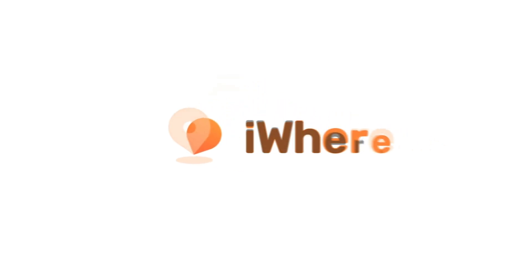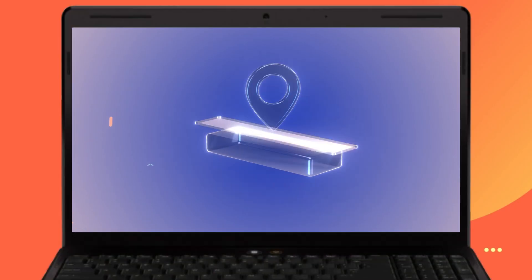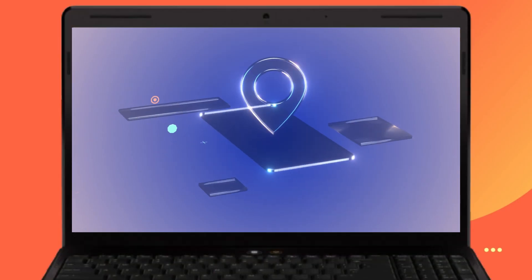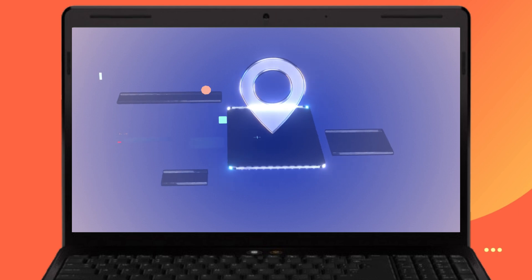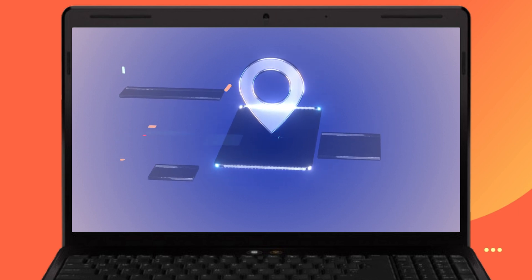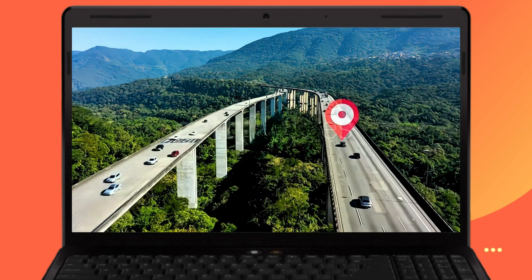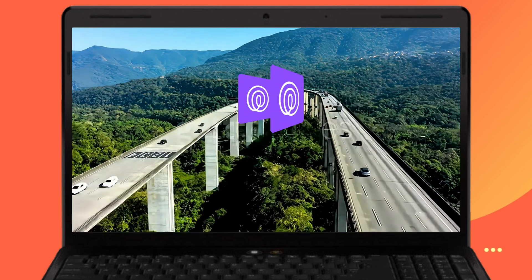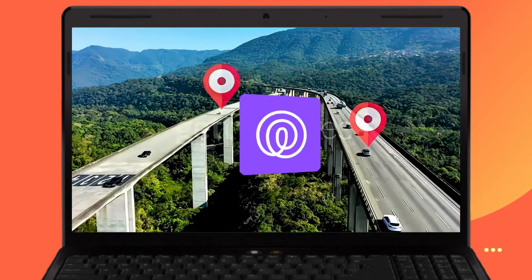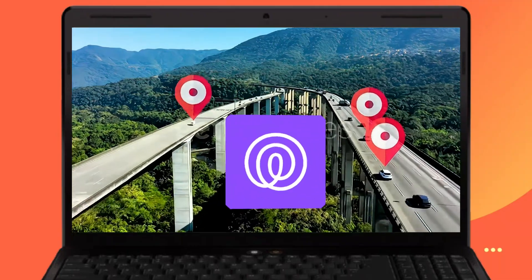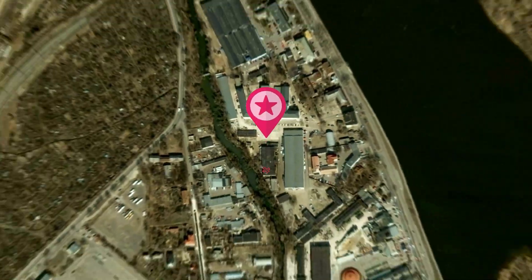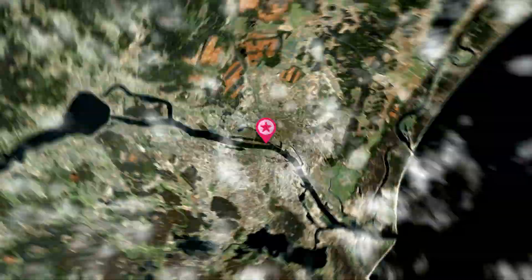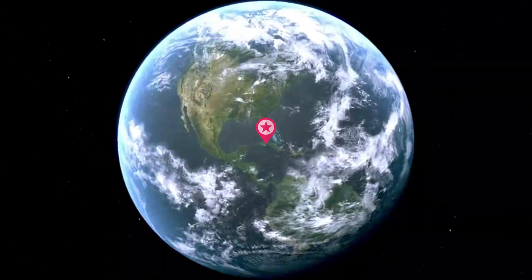Hello guys, welcome to iWear Official. Many families and friends are starting to use location sharing software to share and see everyone's location in real time. Life 360 is the choice of most people. But what if you don't want to reveal your true location on the map?